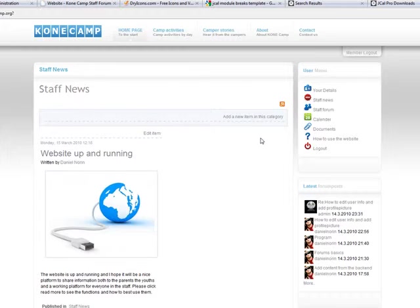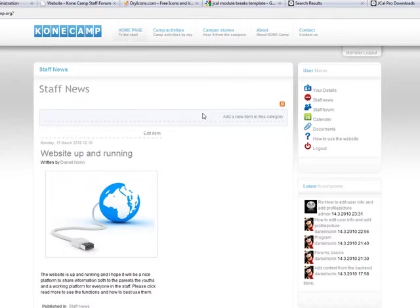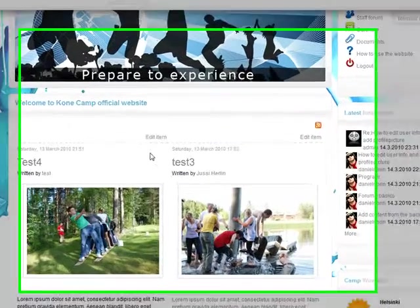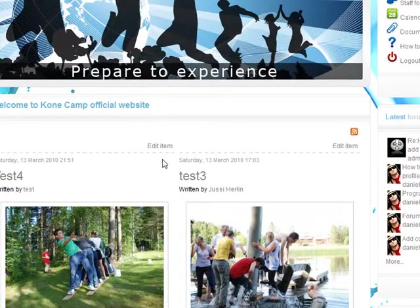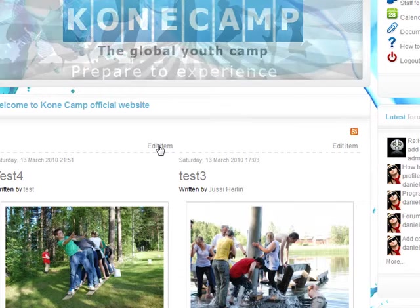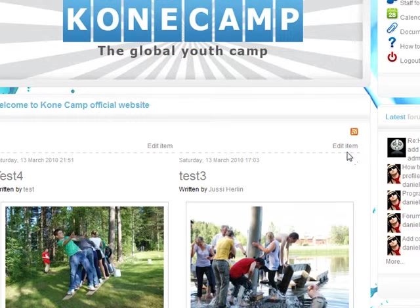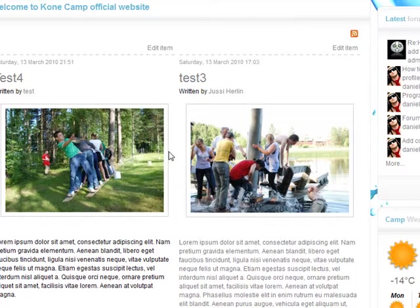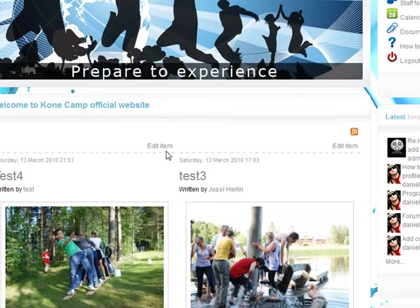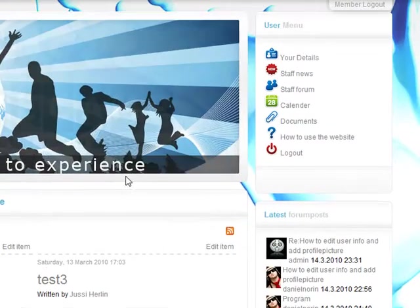You will be redirected to the staff news. The thing here is, if I go to the start, if you have the right user access, you see the edit item here. This means that you can edit all the content from the front web, so you don't need to go to the back end.